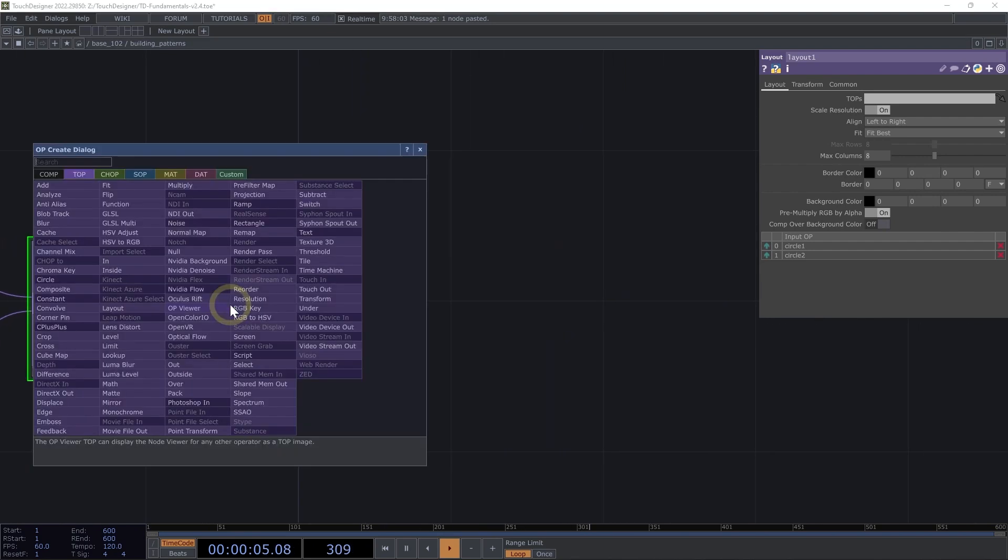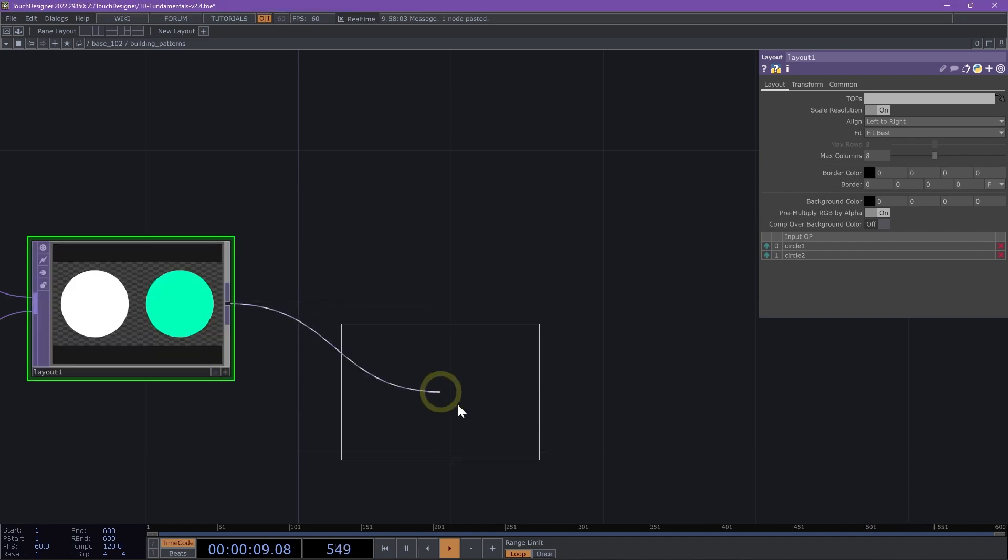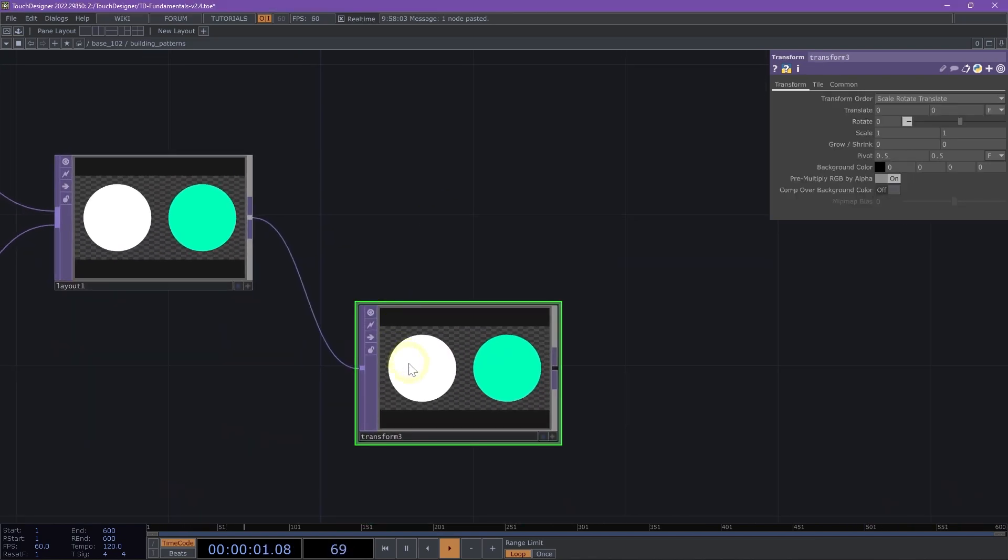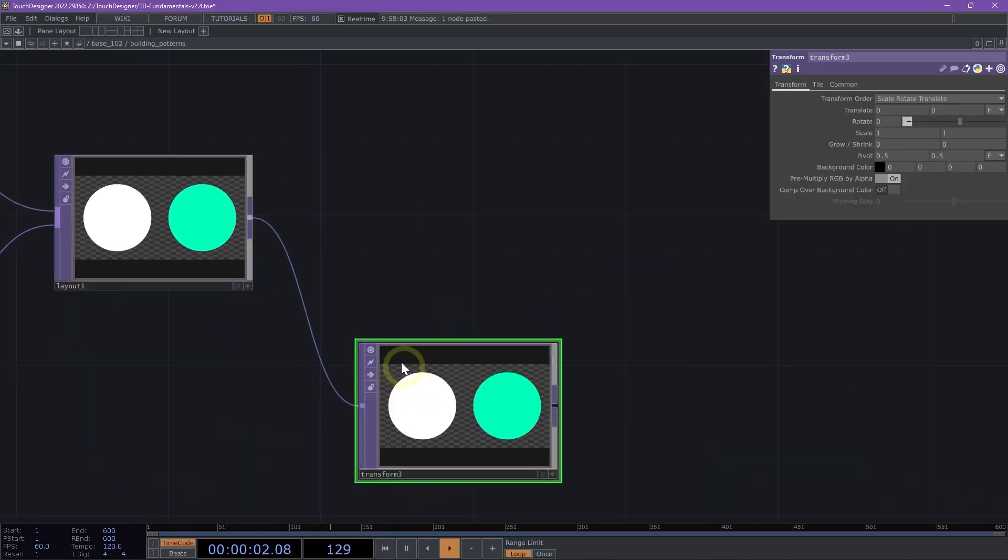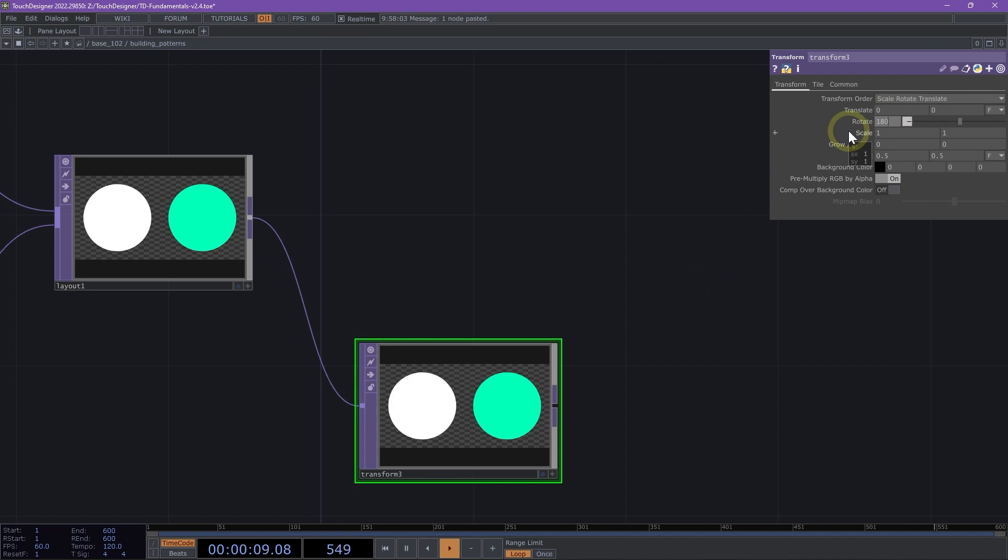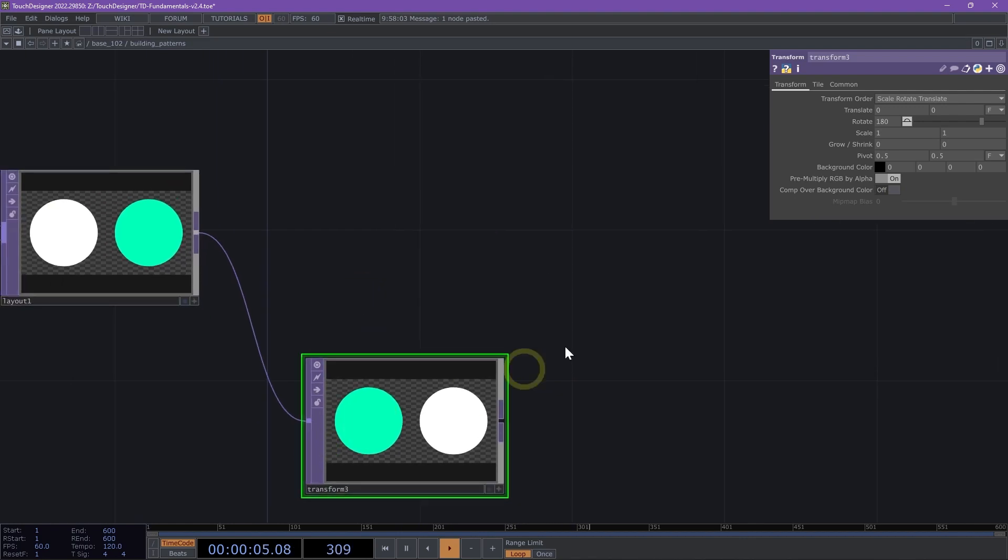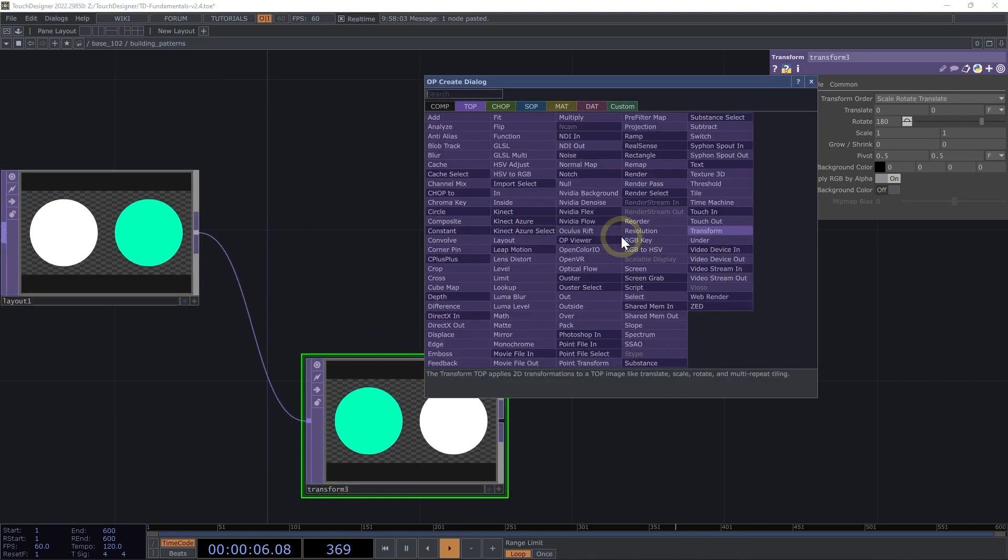Next thing we want to do here is add a transform. I'm adding a transform because I know that I want to create a repeating pattern and be able to flip the position of these circles. I'm going to rotate by 180 and now we have inverted the placement of our two circles.